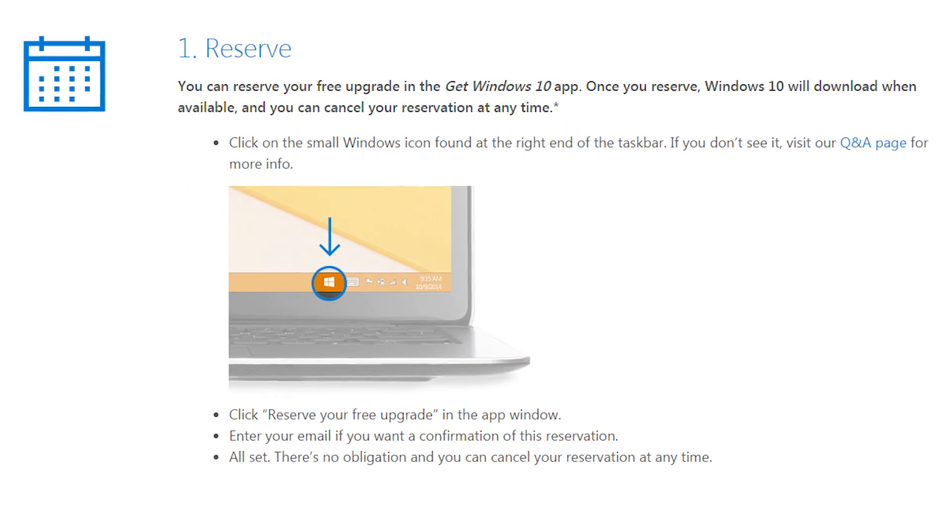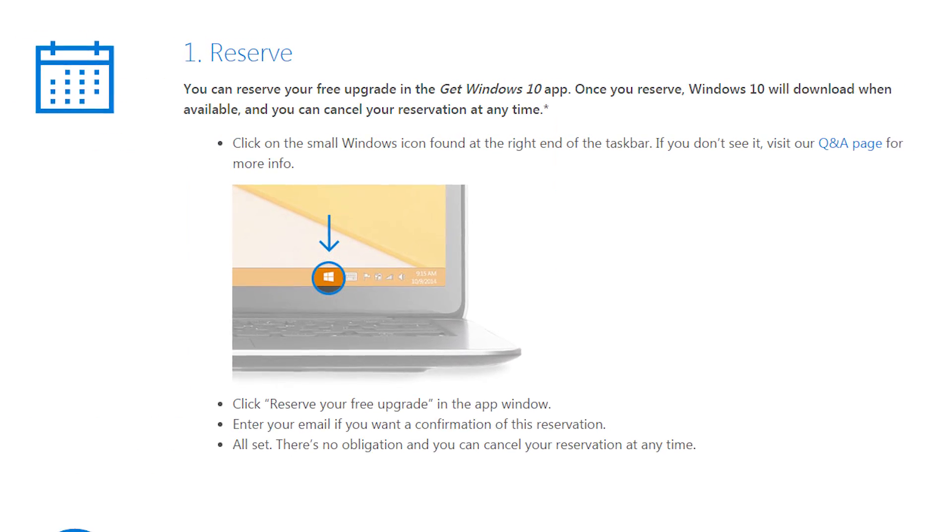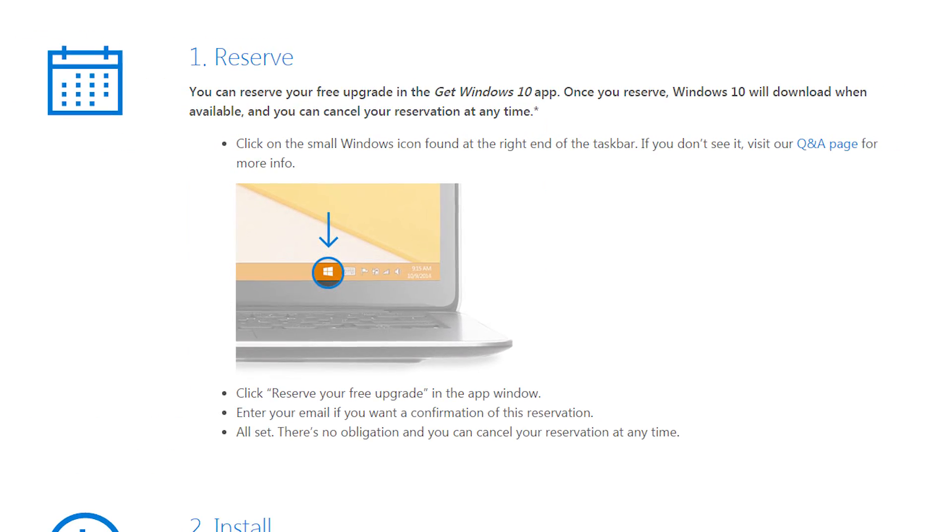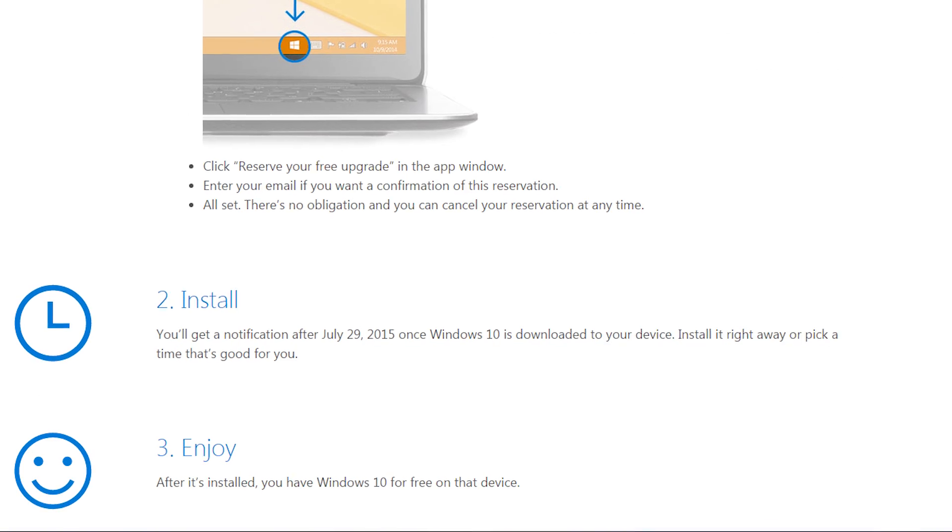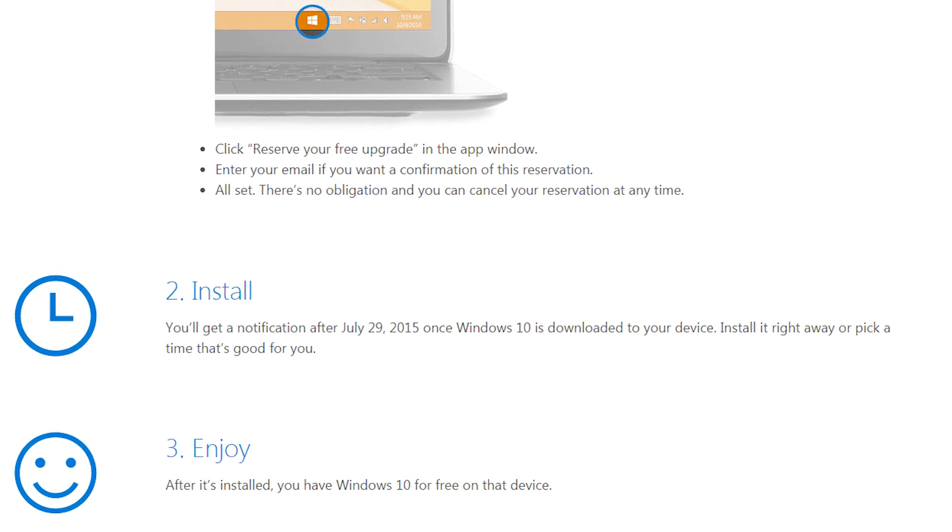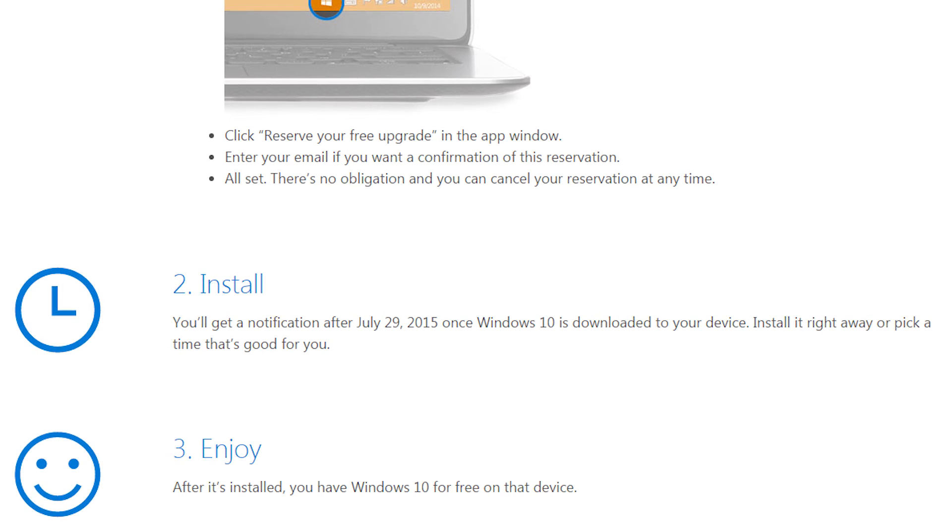Like, for example, my laptop doesn't have the icon yet, but it should be coming sometime after the launch. Once you've reserved, Windows 10 will download to your device once it's available and you'll be notified when your device is ready to have the upgrade installed.